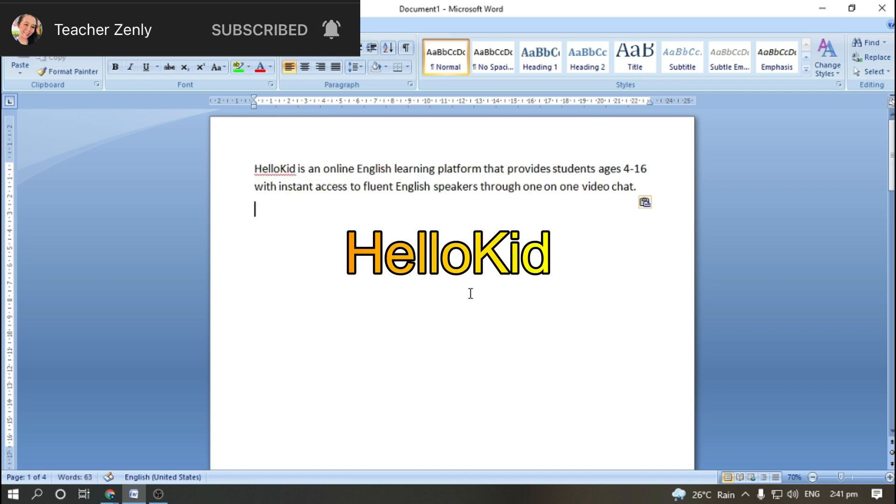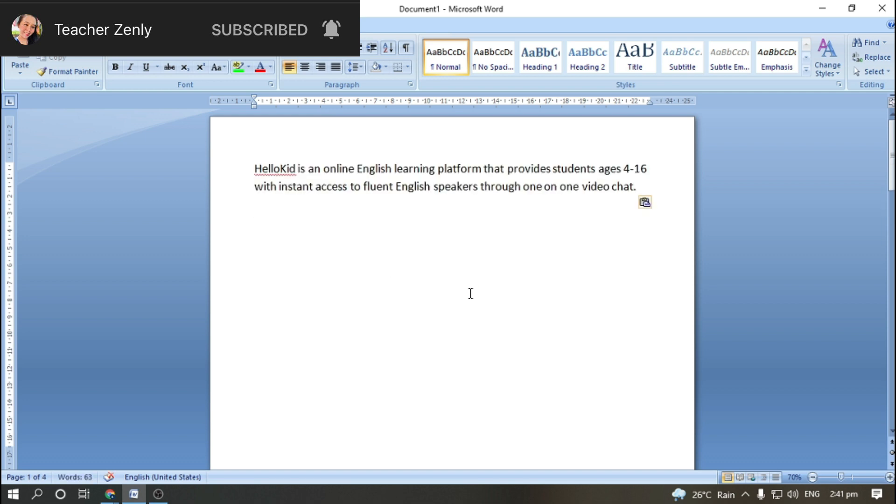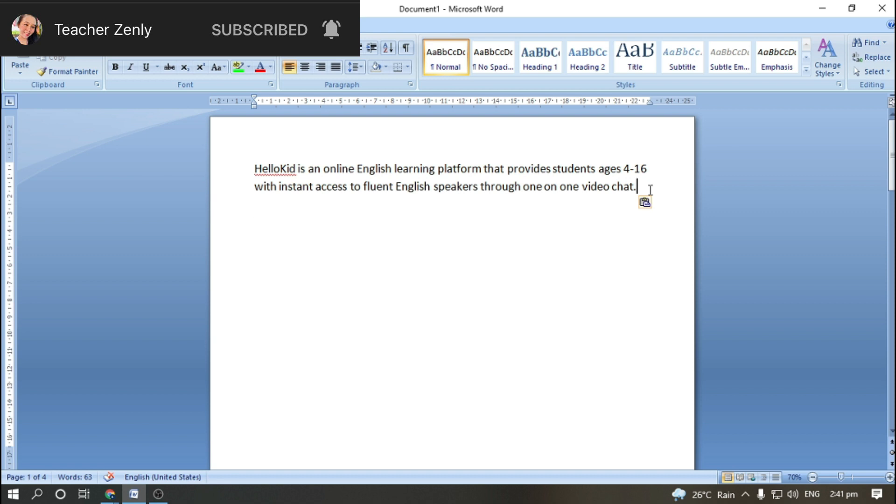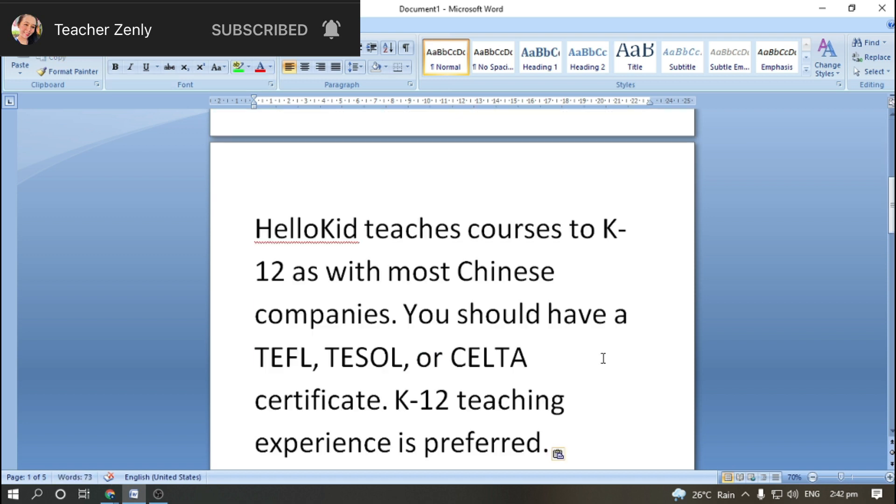This company is an online English platform that provides students ages 4 to 16 years old with instant access to fluent English speakers through one-on-one video chat. HelloKid teaches courses to K-12.